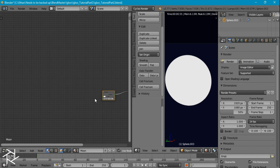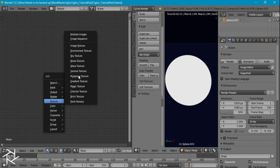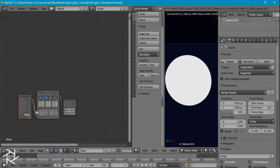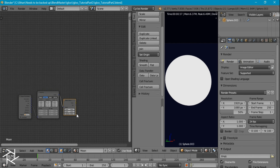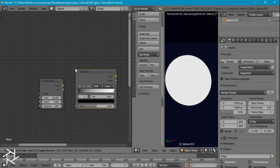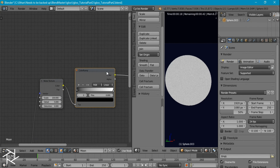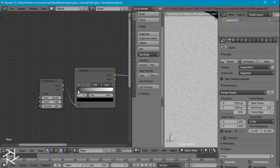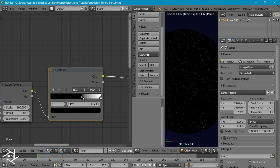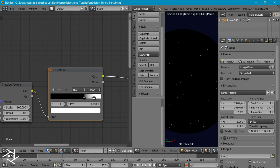Delete the diffuse shader because we're going to use an emission shader. To create the texture we'll use multiple noise textures. Press Shift+A, add a noise texture, and if you have the Node Wrangler addon enabled, press Ctrl+T to automatically add a texture coordinate node and a mapping node. Switch the vector to object, increase the scale to 100, set the detail to 5, add a color ramp node, plug it in, and Ctrl+Shift+left-click to view it. We just want to create some faint specs for our moon texture.